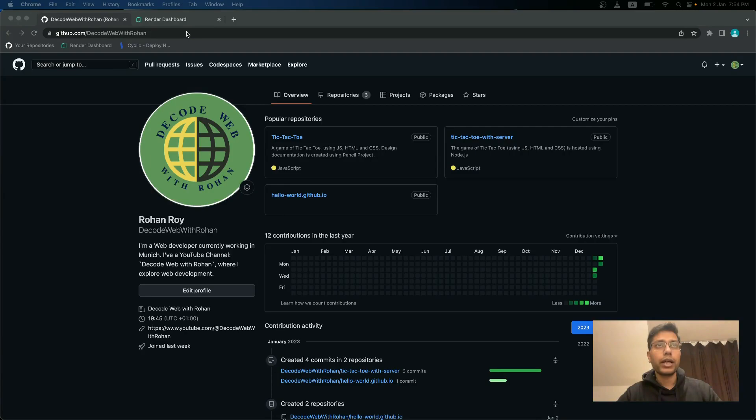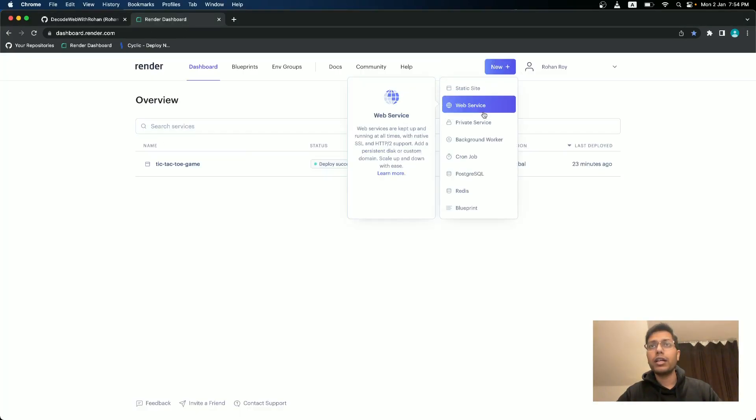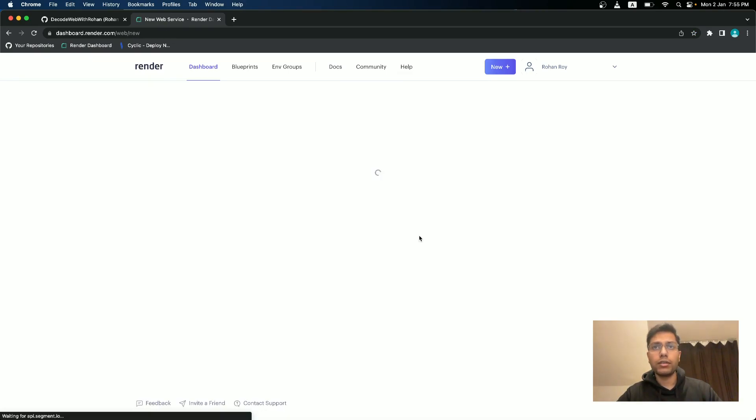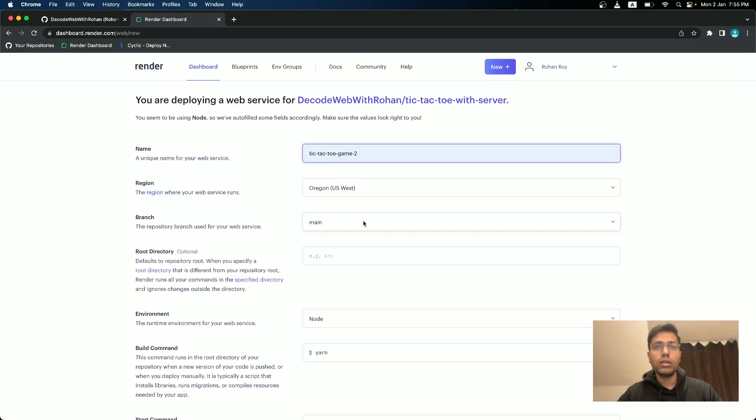Let's go to the render dashboard. Here we will create a new web service and inside this, we will connect to tic-tac-toe with server.